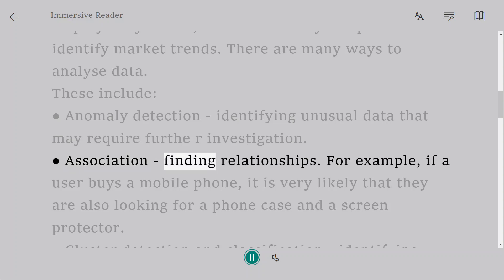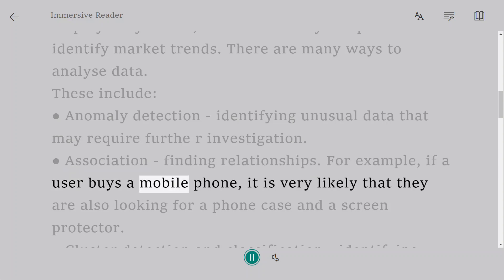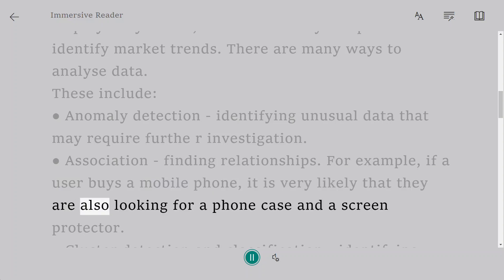Association: finding relationships. For example, if a user buys a mobile phone, it is very likely that they are also looking for a phone case and a screen protector.